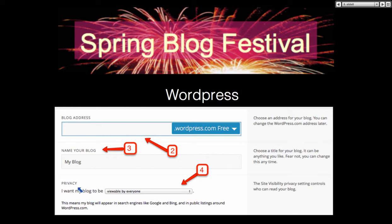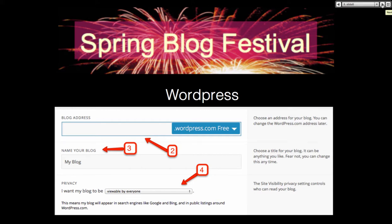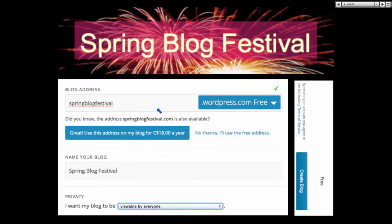Number four — and this is important — it's privacy. Do you want your blog to be viewable by everyone, or only you, or only certain people? So you have a choice in number four. This is really important because you're creating a web quest — it's not that bad, it's just a web quest.